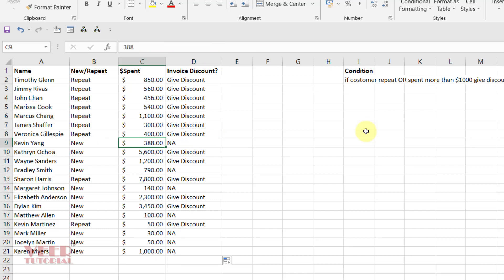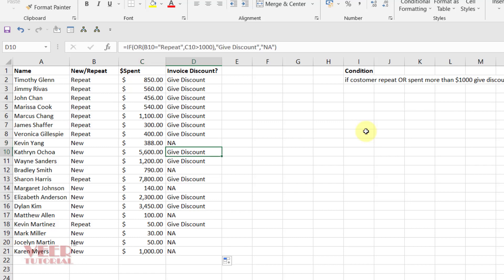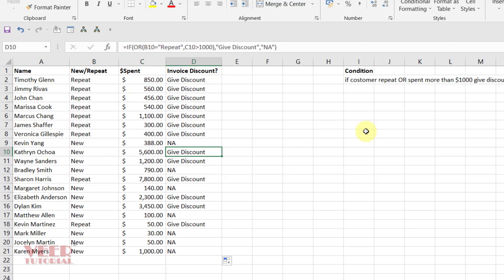Here it's a new customer and spent less than $1,000, so the discount is not applicable. Here it's a new customer but spent more than $1,000, so give discount. That's all my friends, thanks for watching. Tap on the like button and please comment the video if you like it.